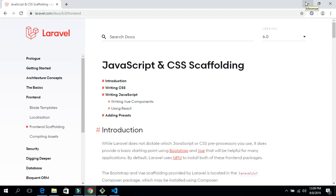Hello guys, welcome back to my channel. In this video I will show you how to upgrade your Laravel 5.8 to Laravel 6.0. We have two sections: the first is how to upgrade from Laravel 5.8 to Laravel 6.0, and the second is how to create an auth file in Laravel 6.0. Let's go with the first section.